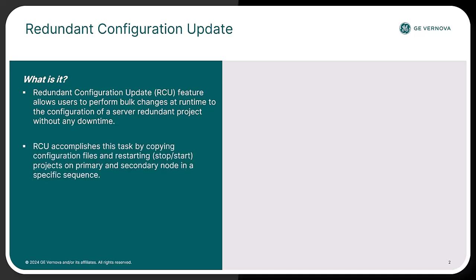It allows users to make changes to project configuration on the primary server when it is either online or offline and executes a specific sequence of steps to seamlessly synchronize the secondary server and viewers with the new changes without any downtime. The entire RCU sequence is automated with a single button click in the workbench during runtime, providing a simplified user experience.